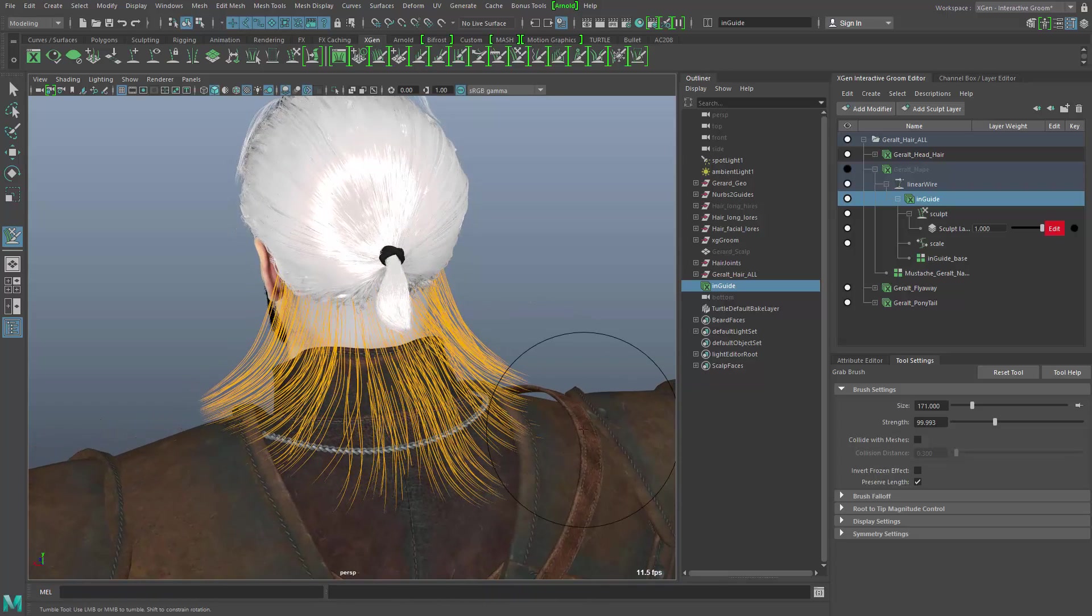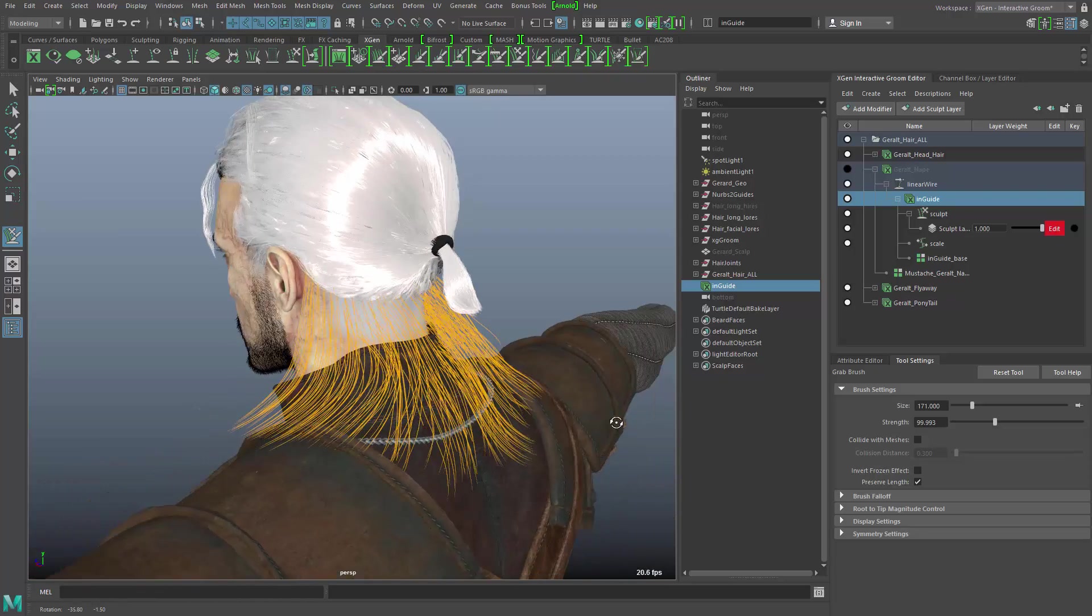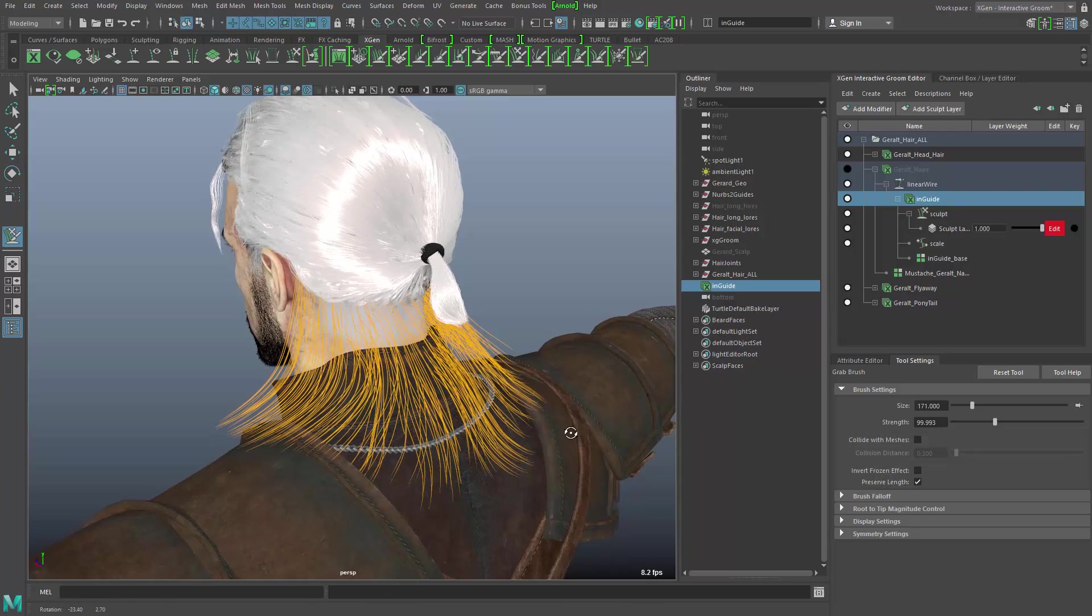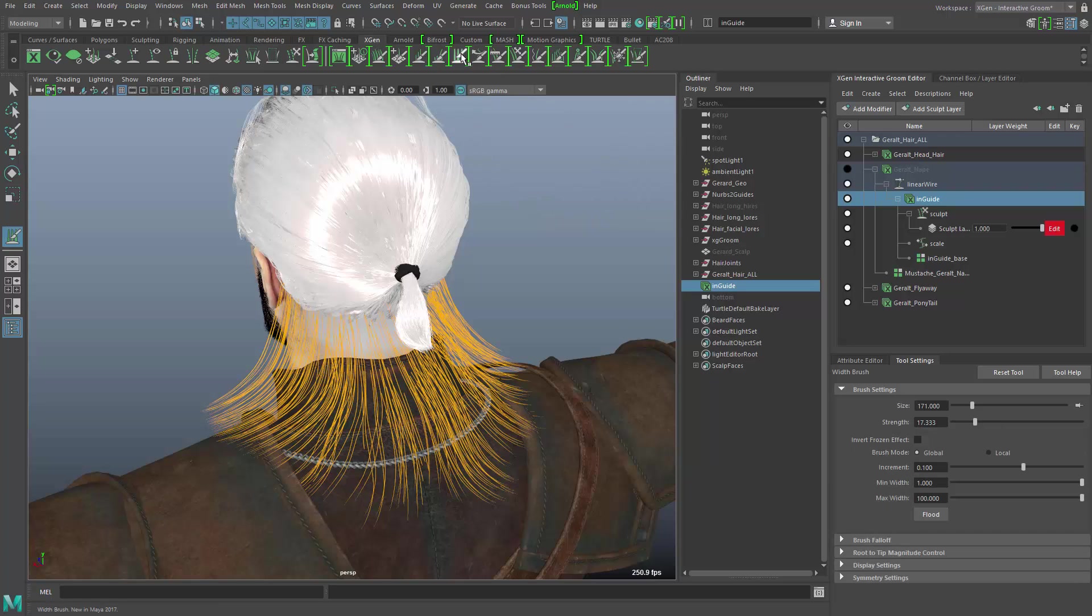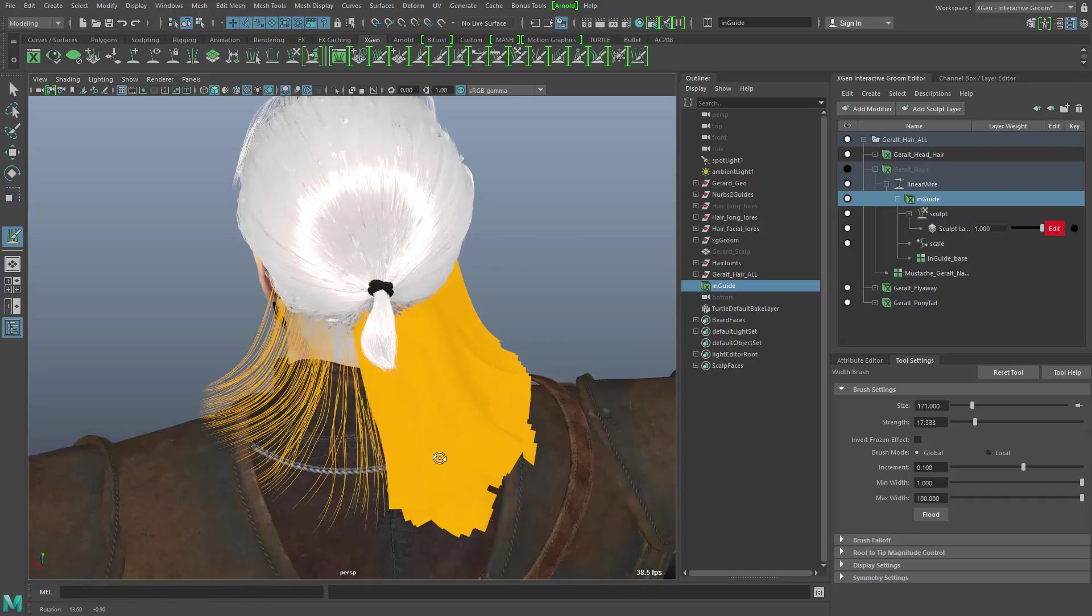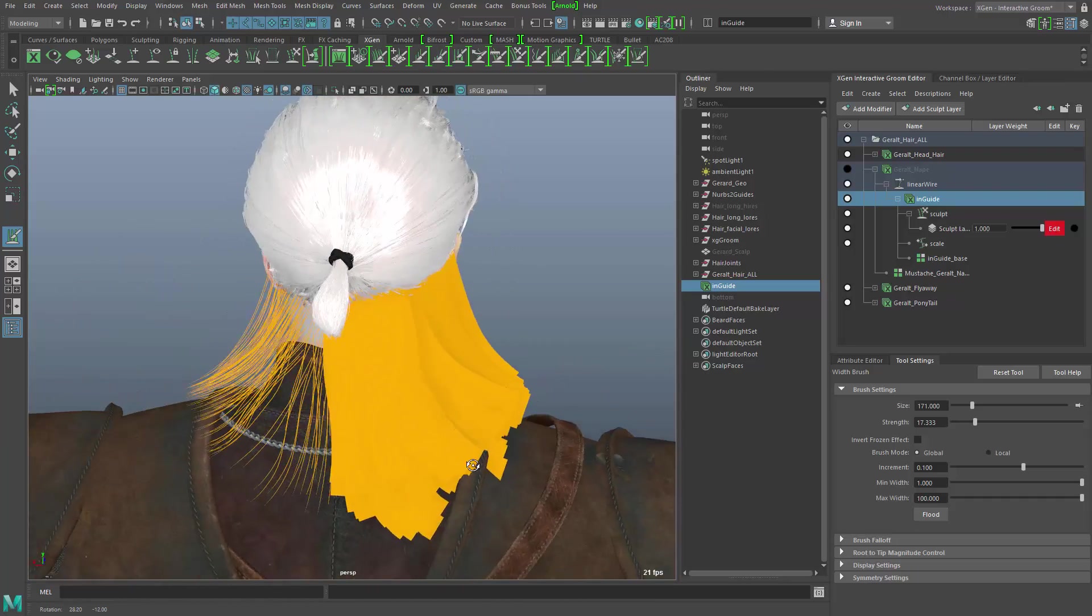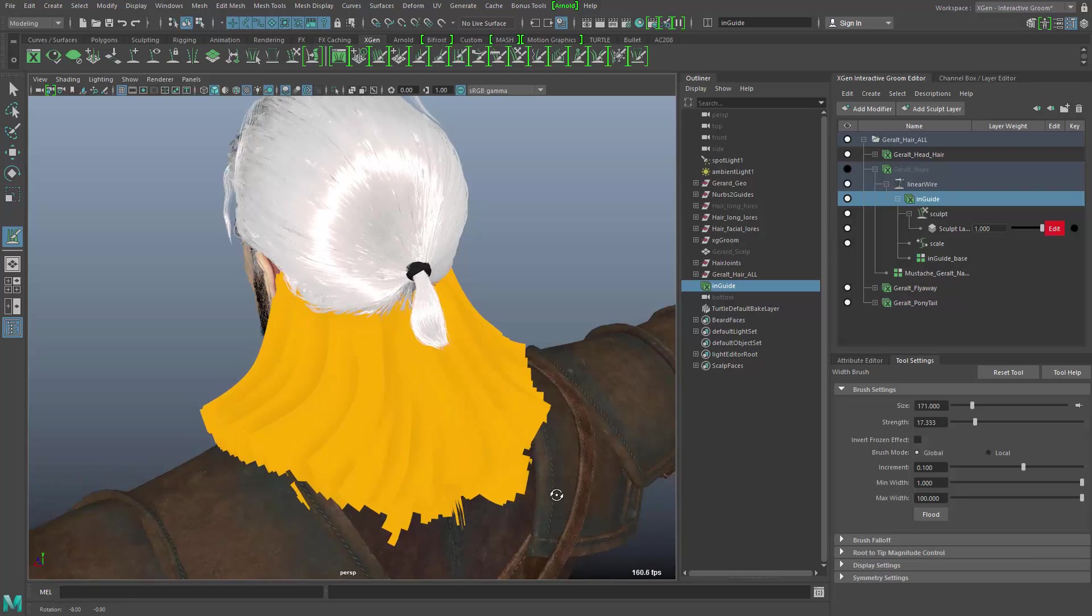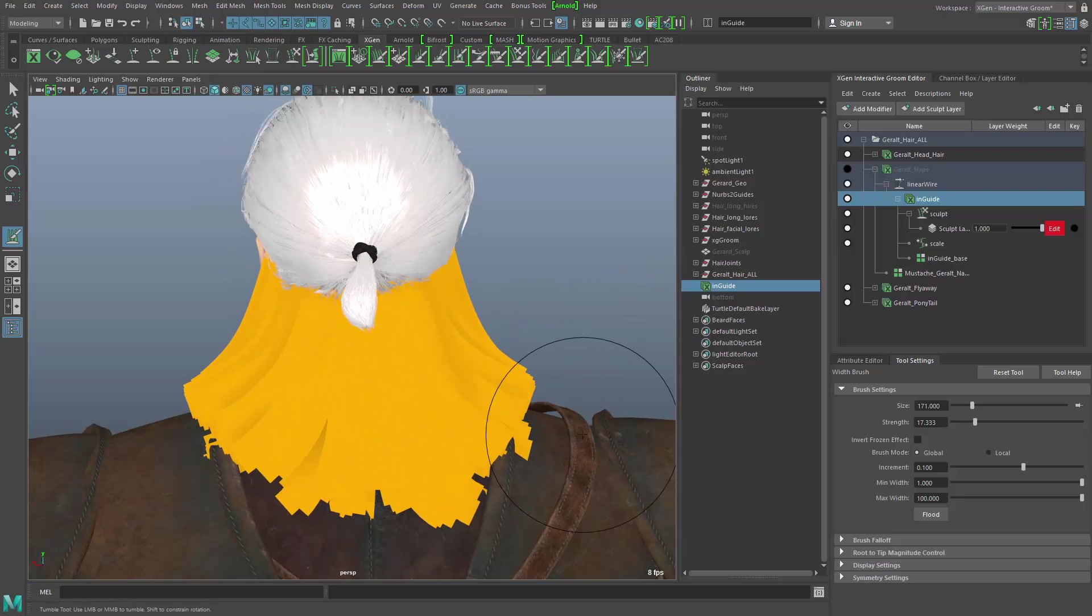Another thing that is possible here is to change the width of the hair. It's basically a display setting, but it will also later be used when we convert this into polygon strips. This width will be used for the width of the polygons. So I would go into the width brush, and you can see when I draw over the whole thing, it turns all of these little splines or lines into very wide strips. And I can also flood the whole thing to get the same width for all of these to become polygon objects.